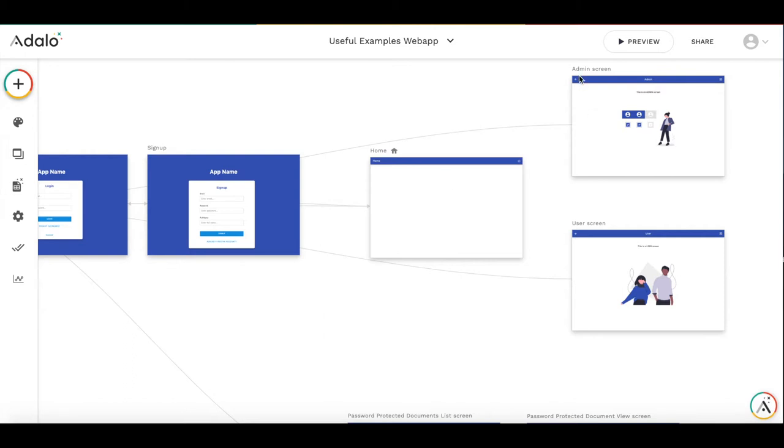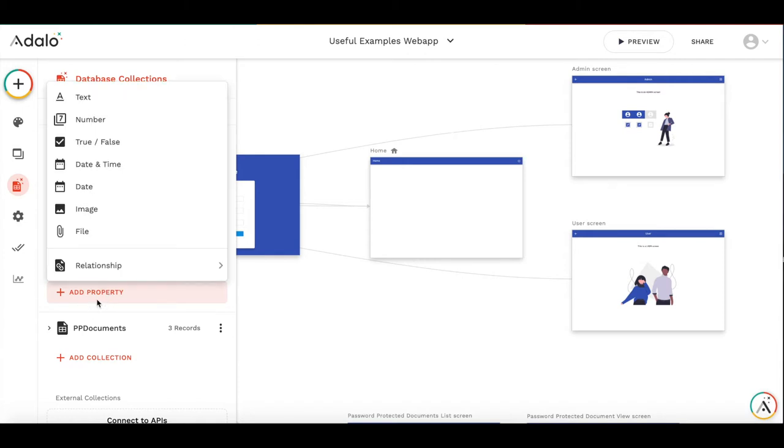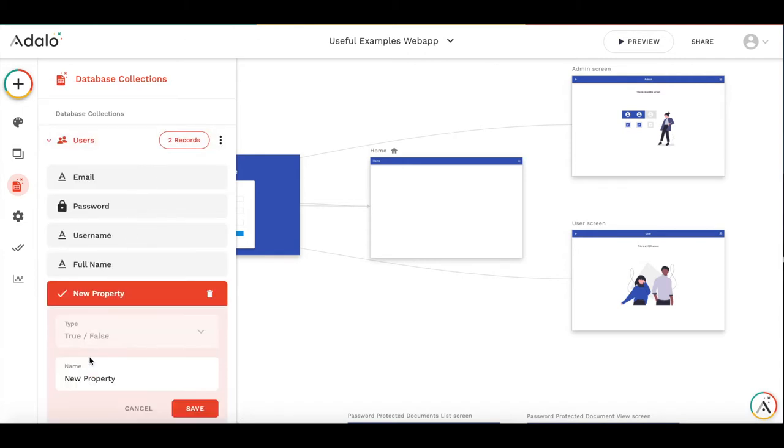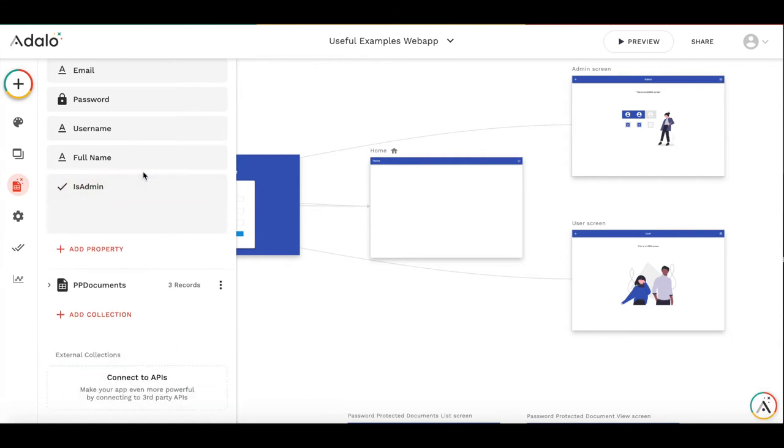So I have already created two screens, an admin screen and a user screen. To start implementing this feature, first we need to add a property to a user's database. So let's add a property and call it isAdmin, and it will be a boolean true-false property.